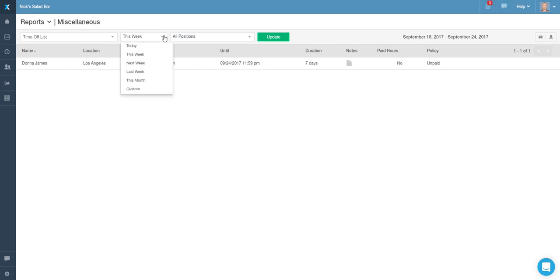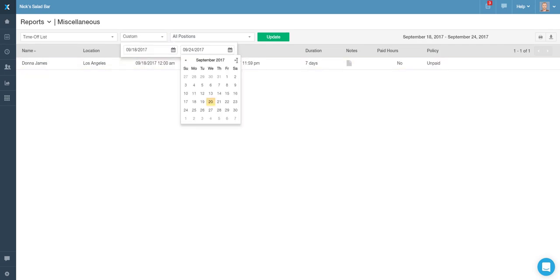To choose a different timeframe, use the dropdown above and click on the green Update button.